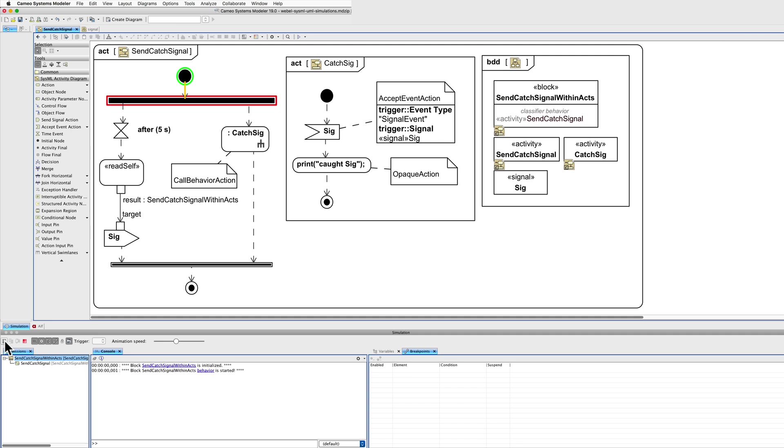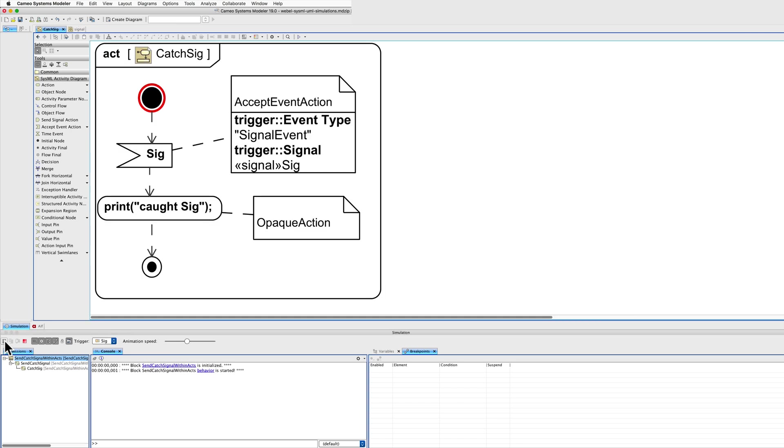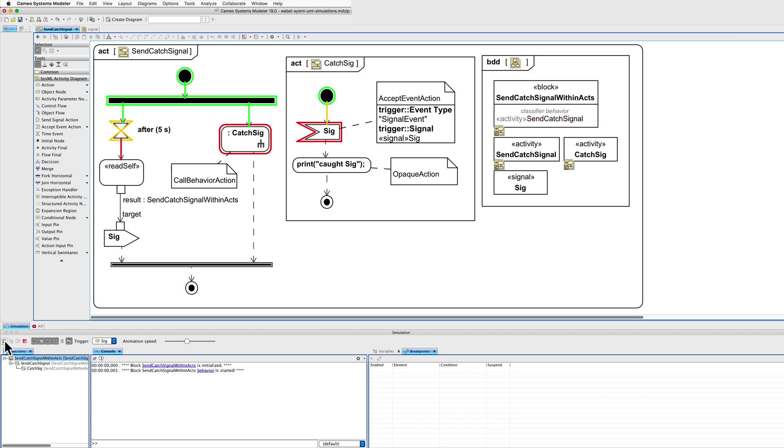The behaviour activity commences and launches through a call behaviour action, our signal catcher with an accept event action.